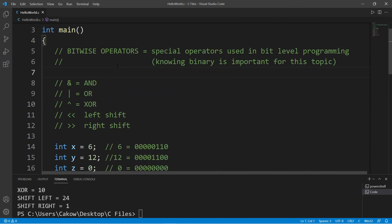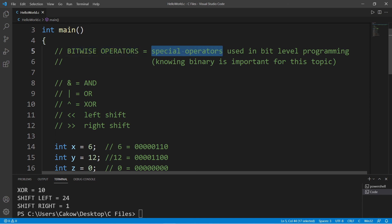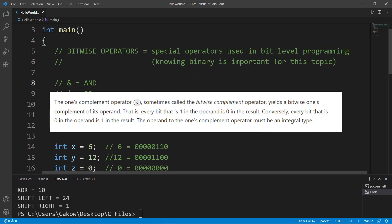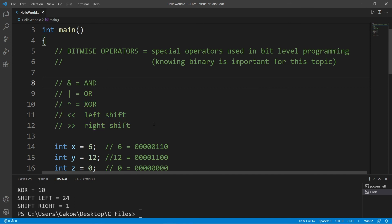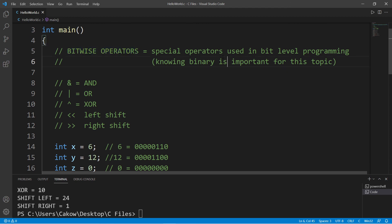Those are just a few bitwise operators — special operators used in bit-level programming. We discussed five today, but there is another known as the complement operator, which is a bit more complex and I might save that for another video. If you'd like a copy of this code, I'll post it in the comment section below. And yeah, those are bitwise operators in C.